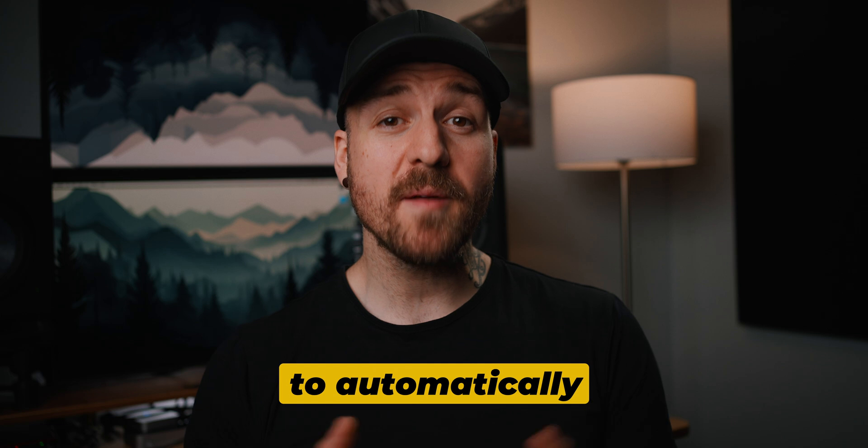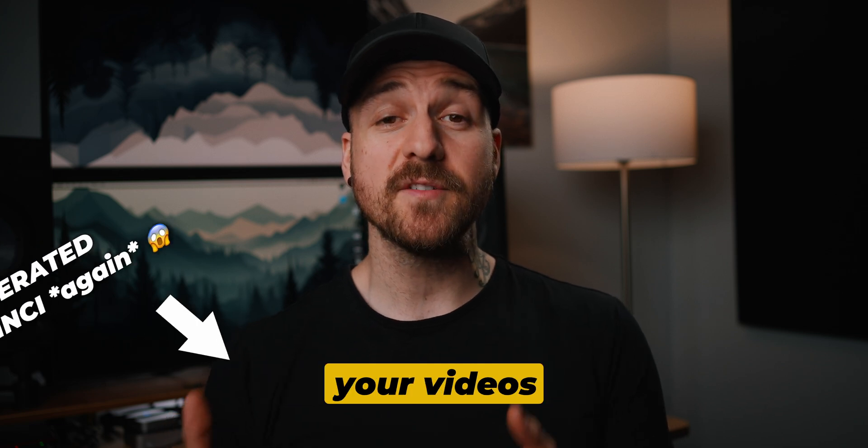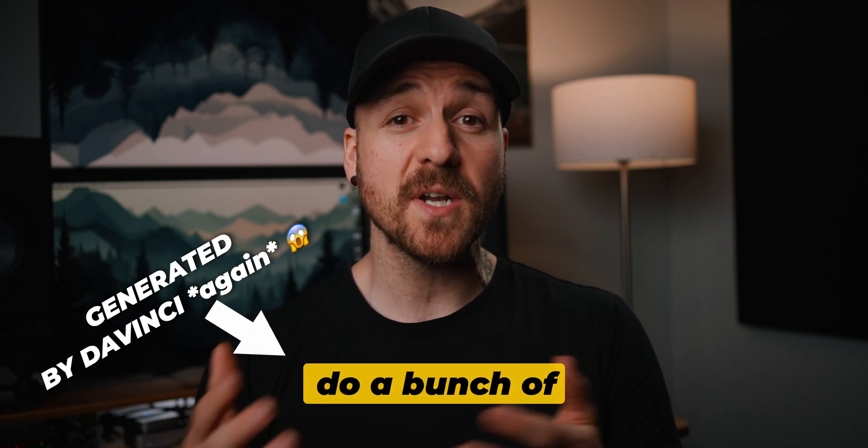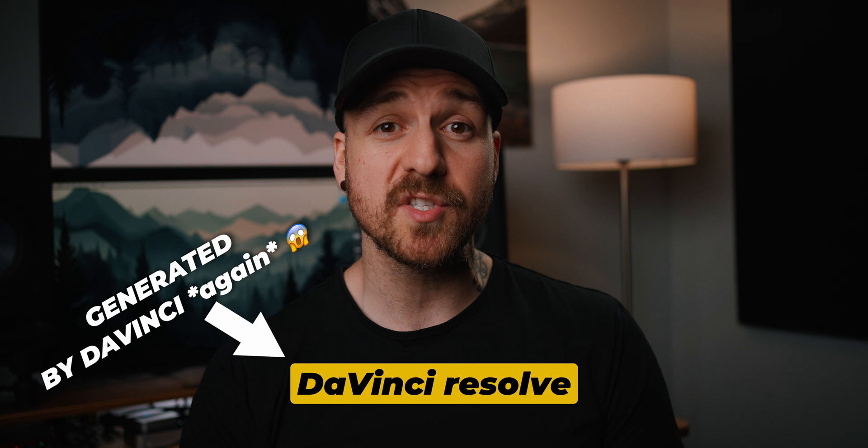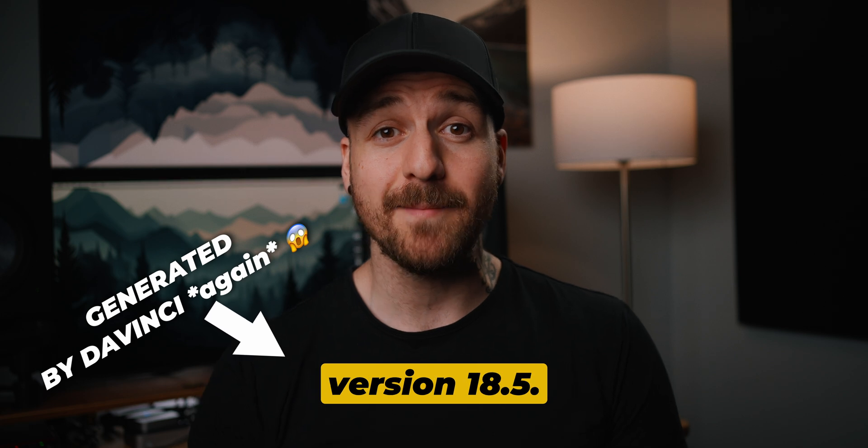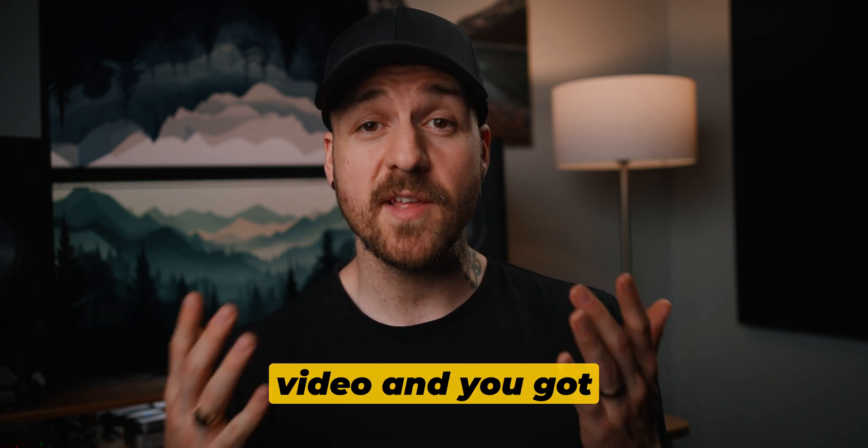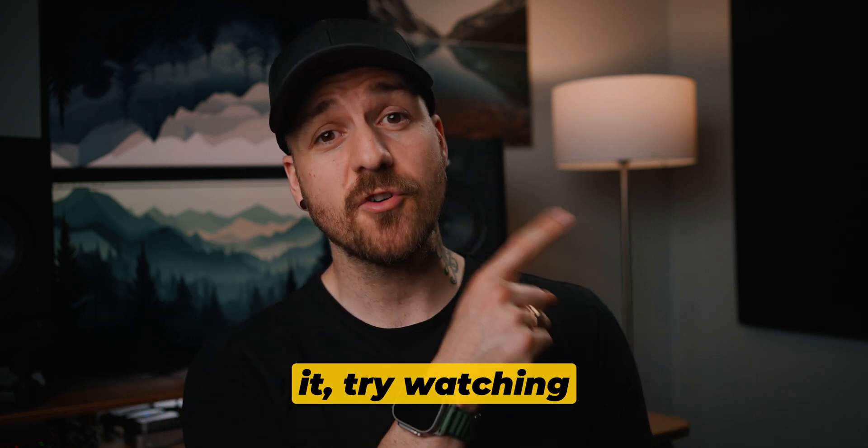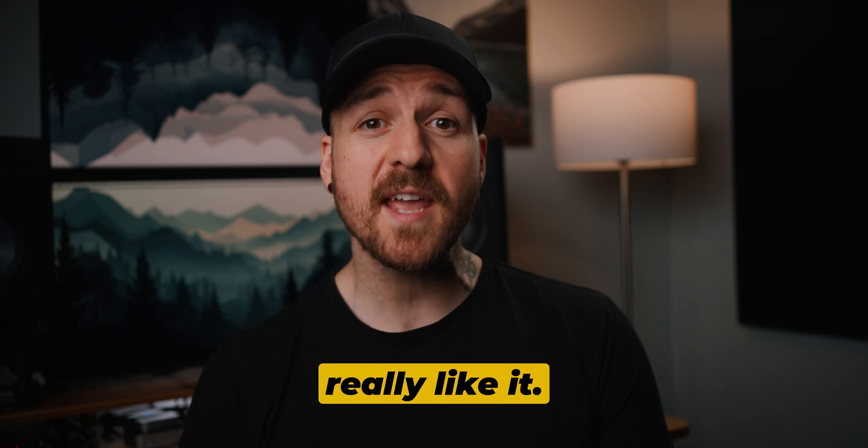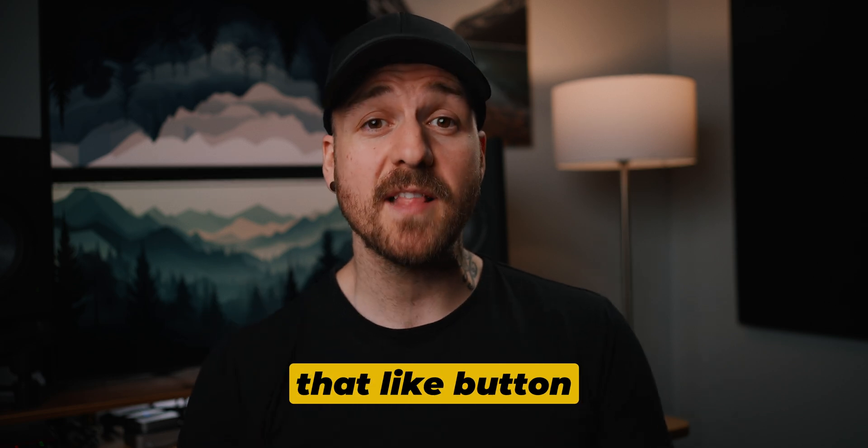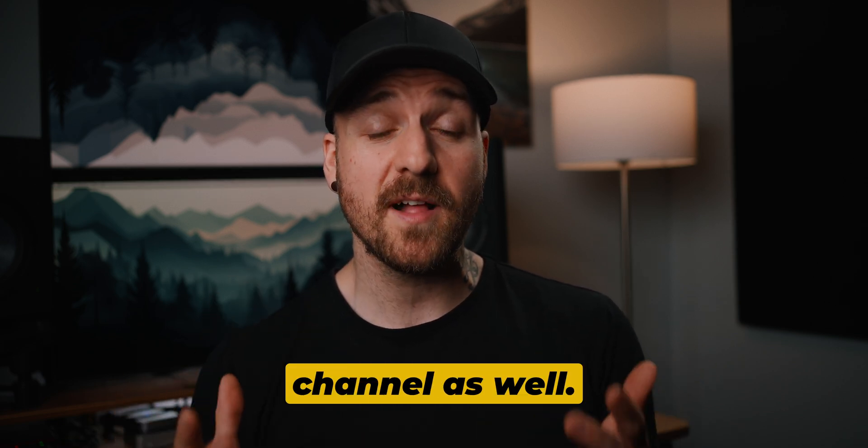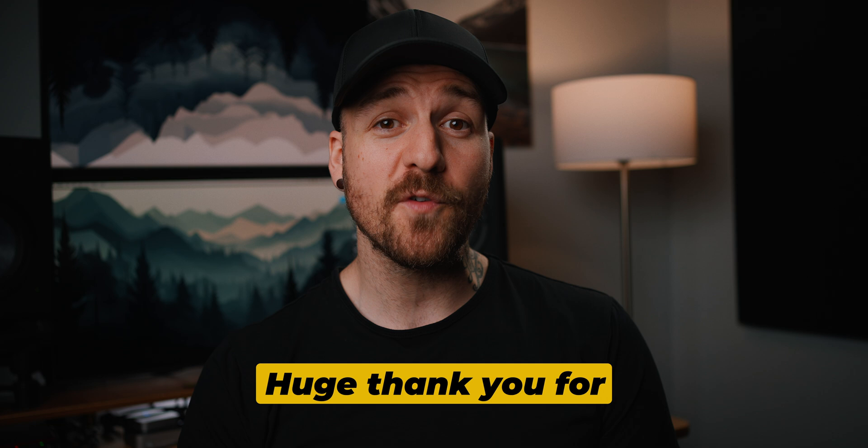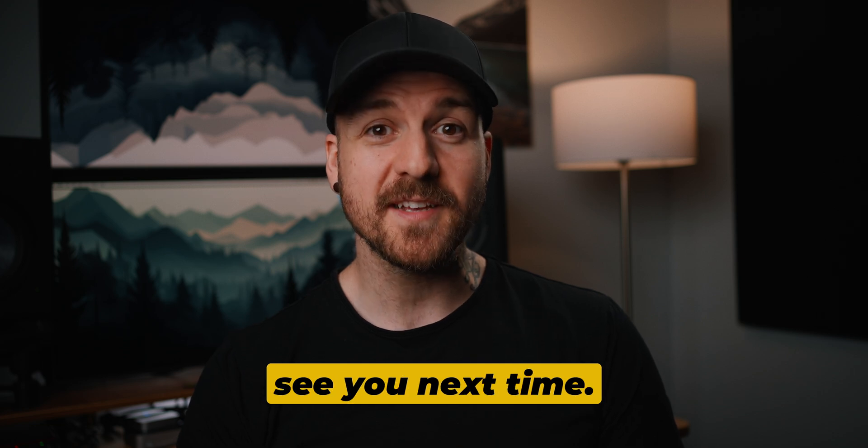So now you know how to automatically make subtitles for your videos and how you can do a bunch of different things with them in DaVinci Resolve version 18.5. If you enjoyed this video and you got something out of it, try watching this one next. I think you'll really like it. Make sure to hit that like button and subscribe to the channel as well. Huge thank you for watching and I'll see you next time.